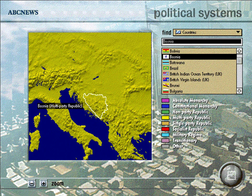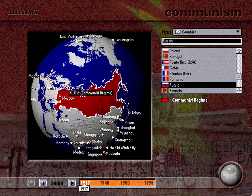Find out about the roots of the Bosnian War, or the status of the battle against AIDS, or learn what led to the decline of communism.